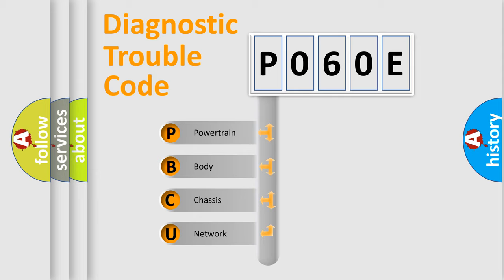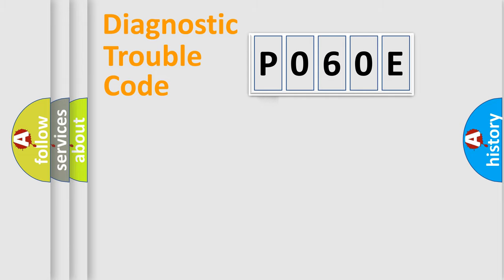We divide the electric system of automobiles into four basic units: Powertrain, Body, Chassis, and Network.